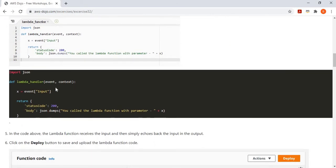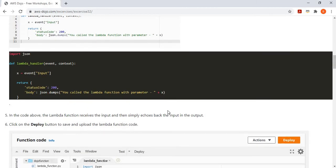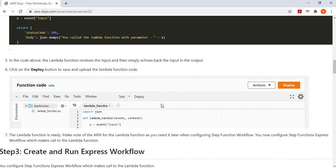So here we define the Lambda function. We simply write one handler where we get the input data and then that input data simply goes back — we get the input data and we simply return it. So it's a pretty straightforward and simple function. We simply update the code with this and then deploy the Lambda function.